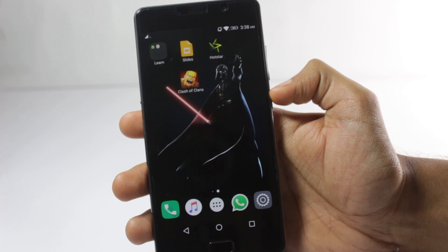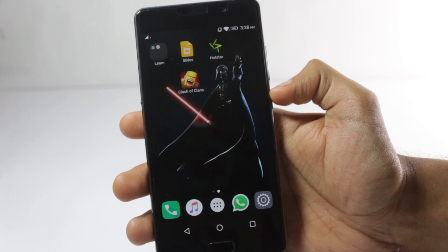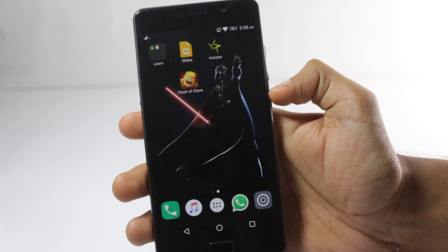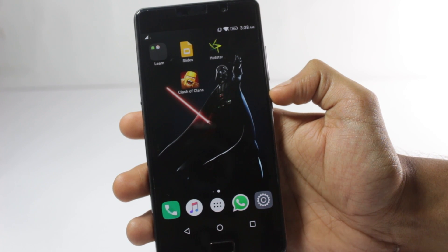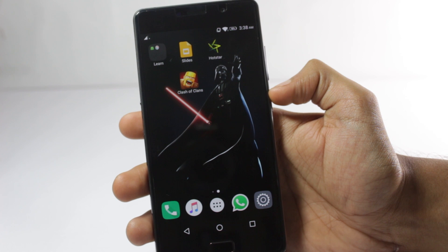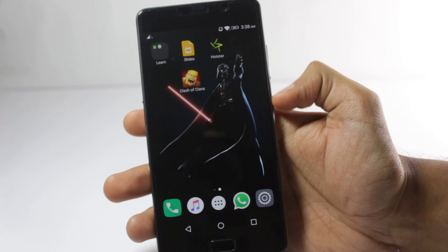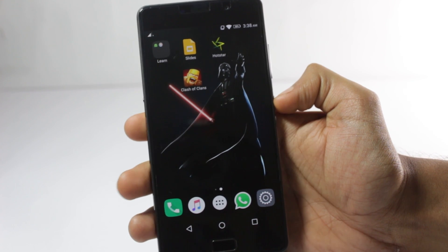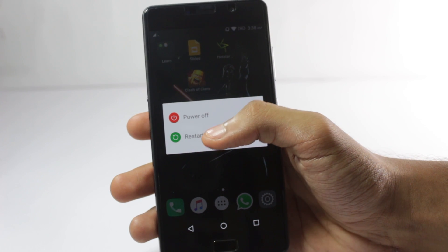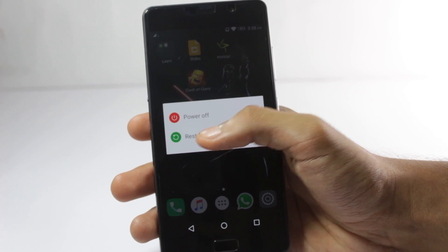After you've made sure that your language is set to English, you have cleared the data of both Google Play Services and the Google app, and you've installed the new versions of Google Play Services and the new Google app — after you reboot your phone, you'll have Google Assistant.